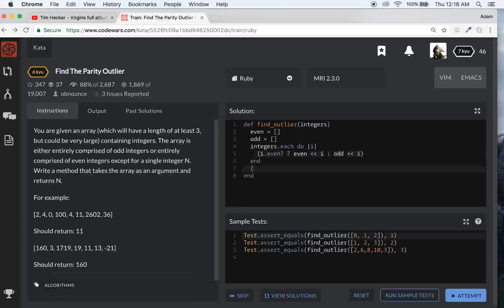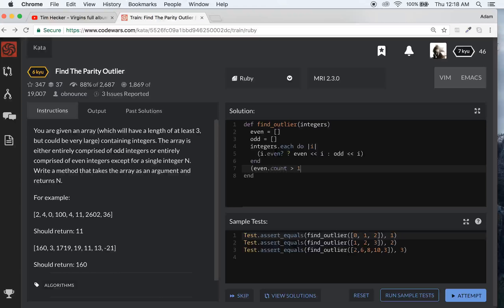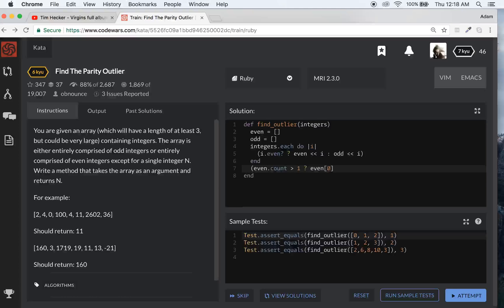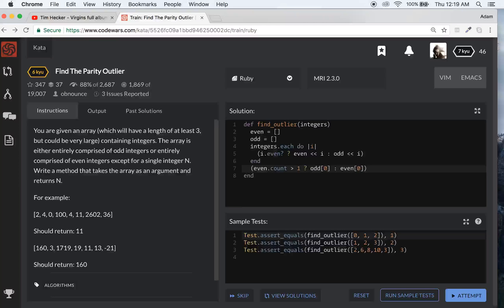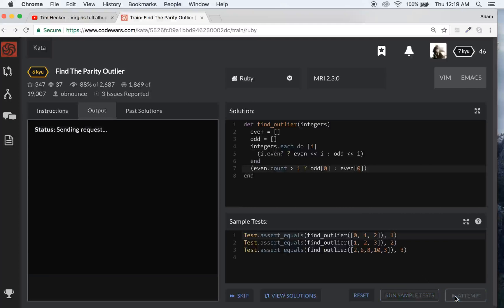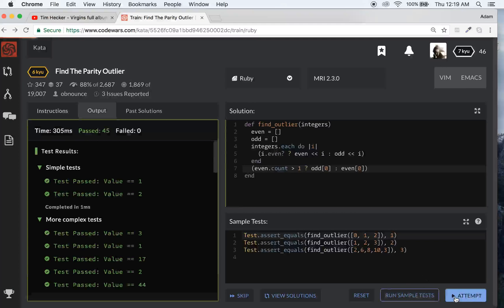We'll go if even.count is greater than one, we'll return the first element in the odd array. If it's greater than one, so we'll return the odd. Otherwise, we'll return the first element in the even array. So let's just see if any of this works. That's a lot of code. I could do it with a lot less code, but let's just attempt it real quick. This should work. I think it'll work.